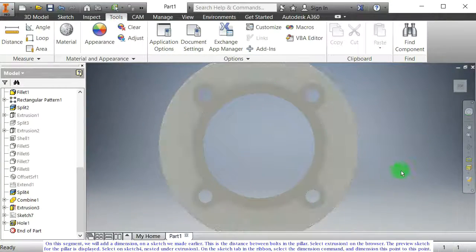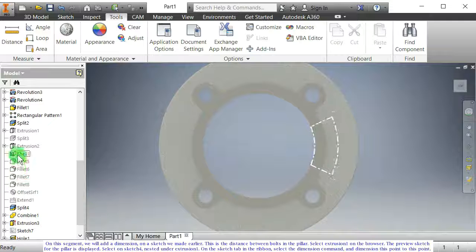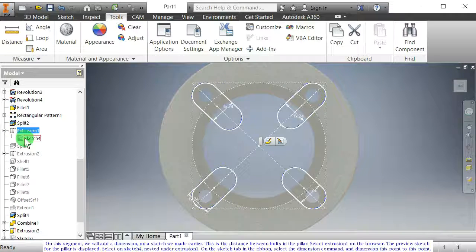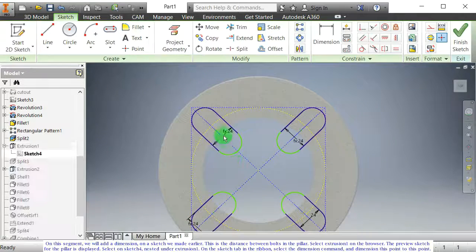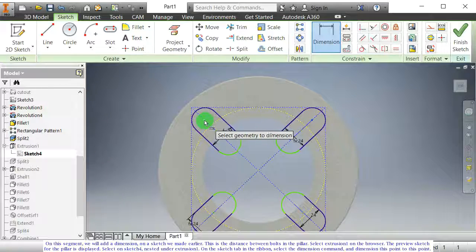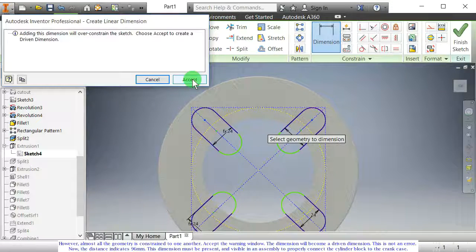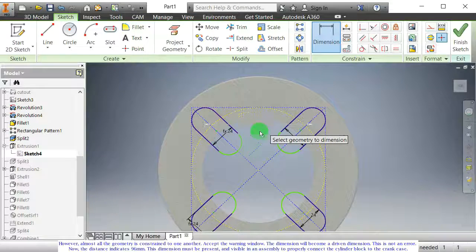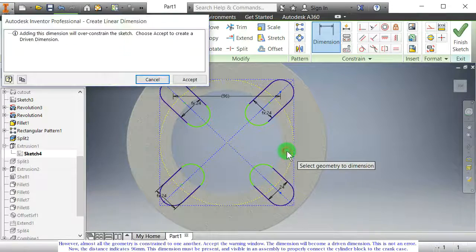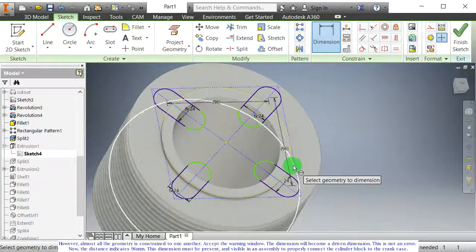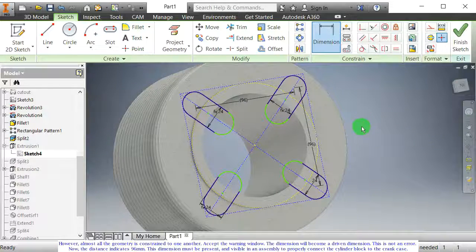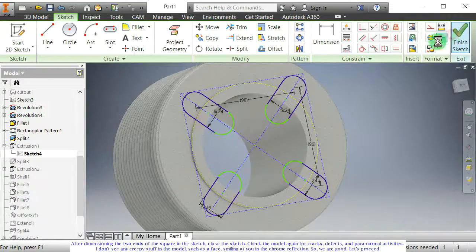On this segment, we will add a dimension on the sketch made earlier — this is the distance between bolts in the pillar. Select extrusion 1 on the browser. The preview sketch for the pillar is displayed. Select sketch 4 nested under extrusion 1. On the sketch tab, select the dimension command and dimension the two relevant points. However, almost all the geometry is constrained to one another — accept the warning window. The dimension will become a driven dimension. This is not an error. The distance indicates 96 mm. This dimension must be present and visible in an assembly to properly connect the cylinder block to the crank case. After dimensioning the two ends of the square in the sketch, close the sketch.